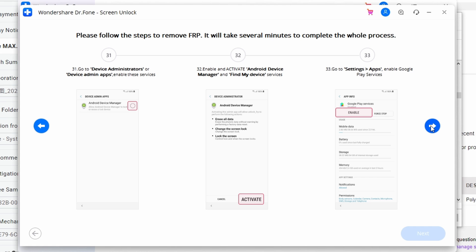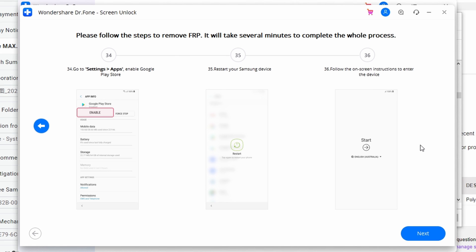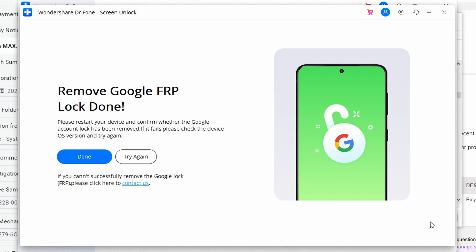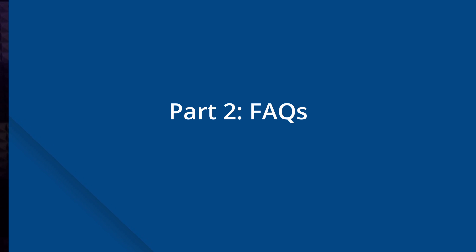Re-access Settings and open 'Lock Screen and Security,' then go to 'Other Security Settings,' followed by 'Device Administrators,' and re-enable the Android Device Manager and Find My Device services that were previously disabled. Restart your Samsung device after completing these steps and follow the on-screen instructions to launch your device. You have now successfully bypassed Google FRP.